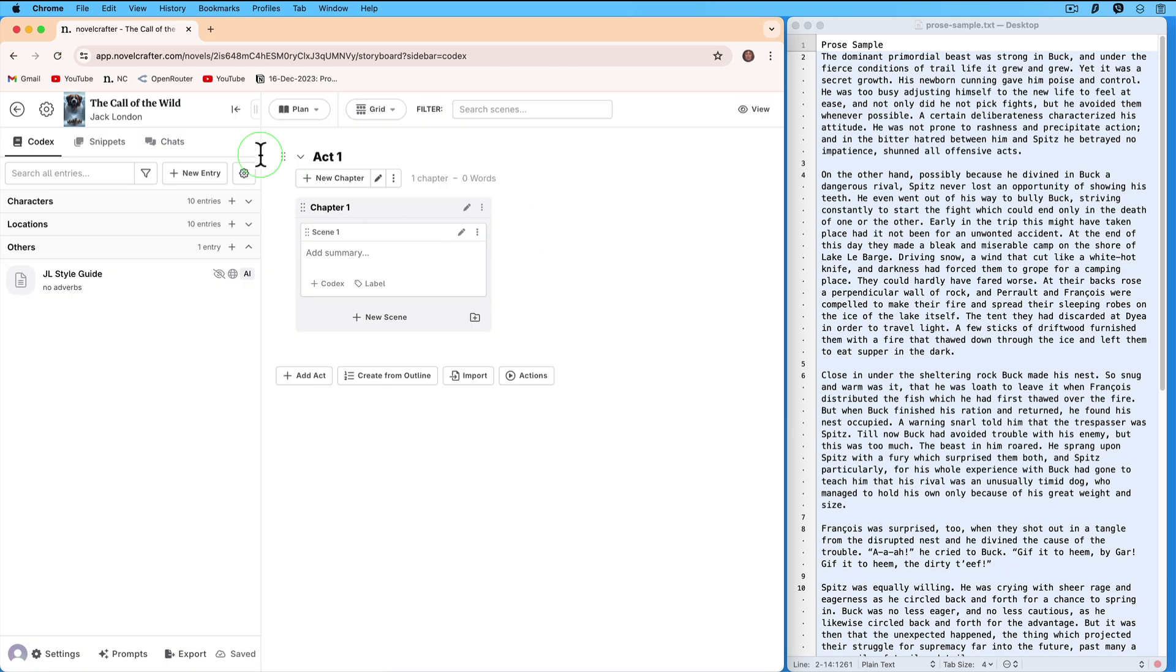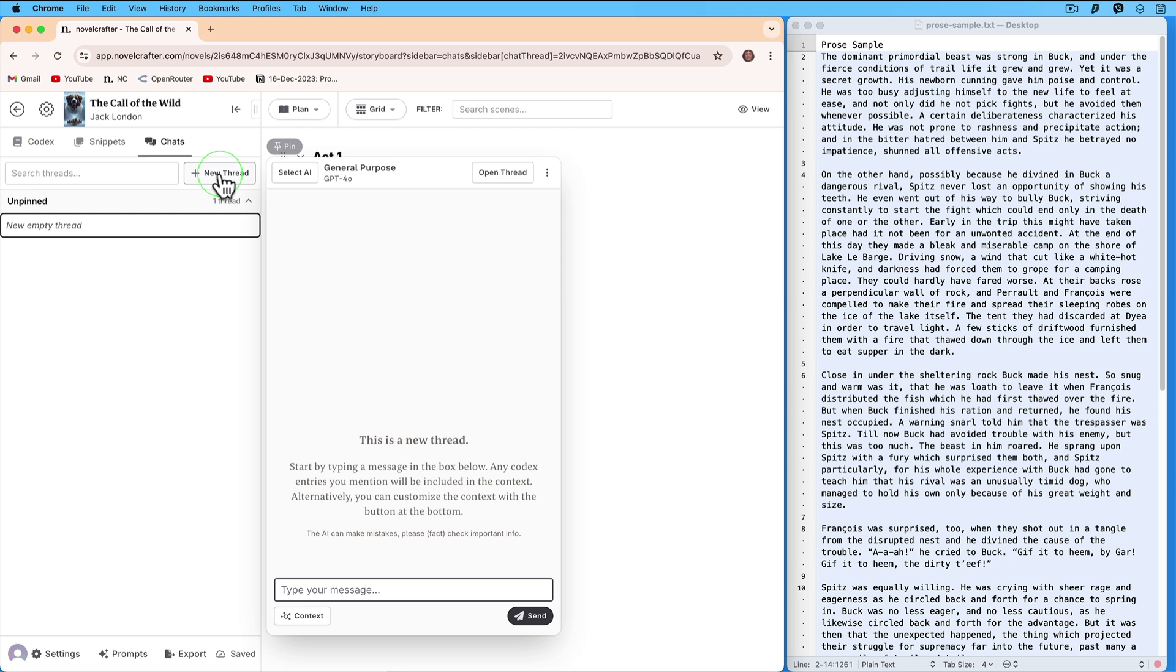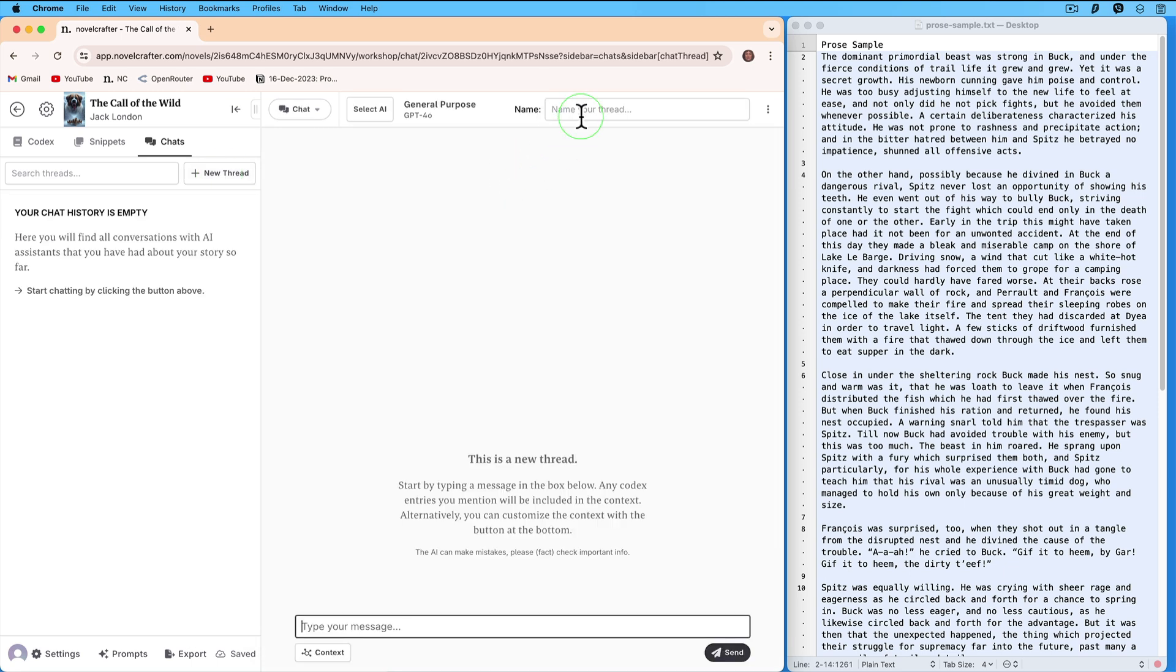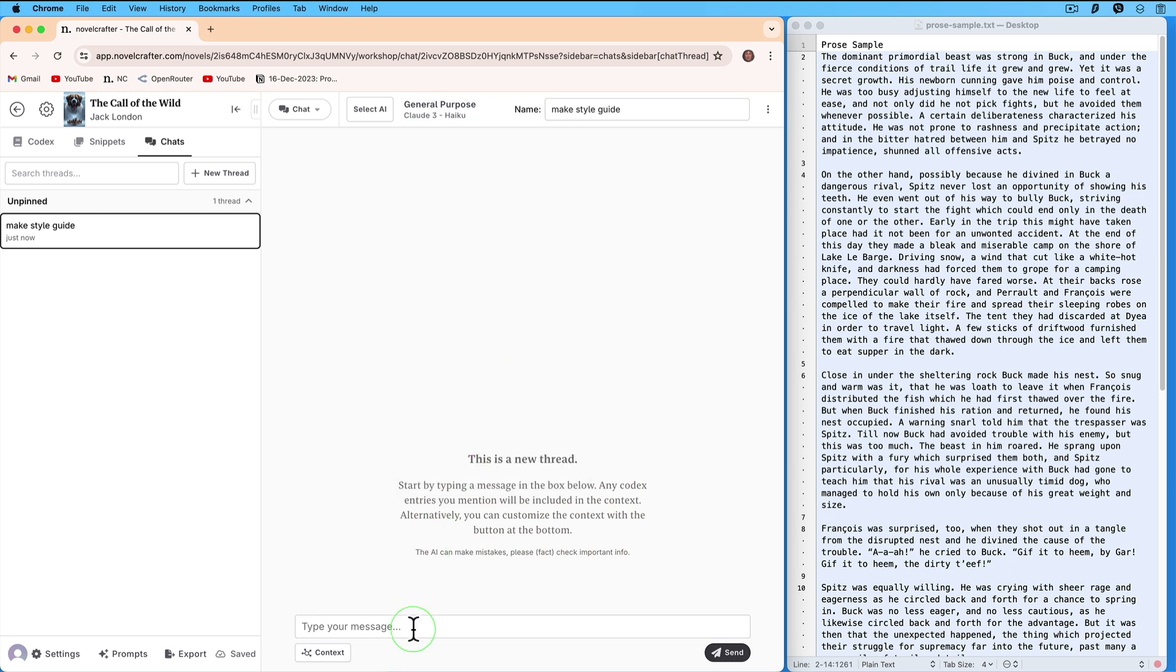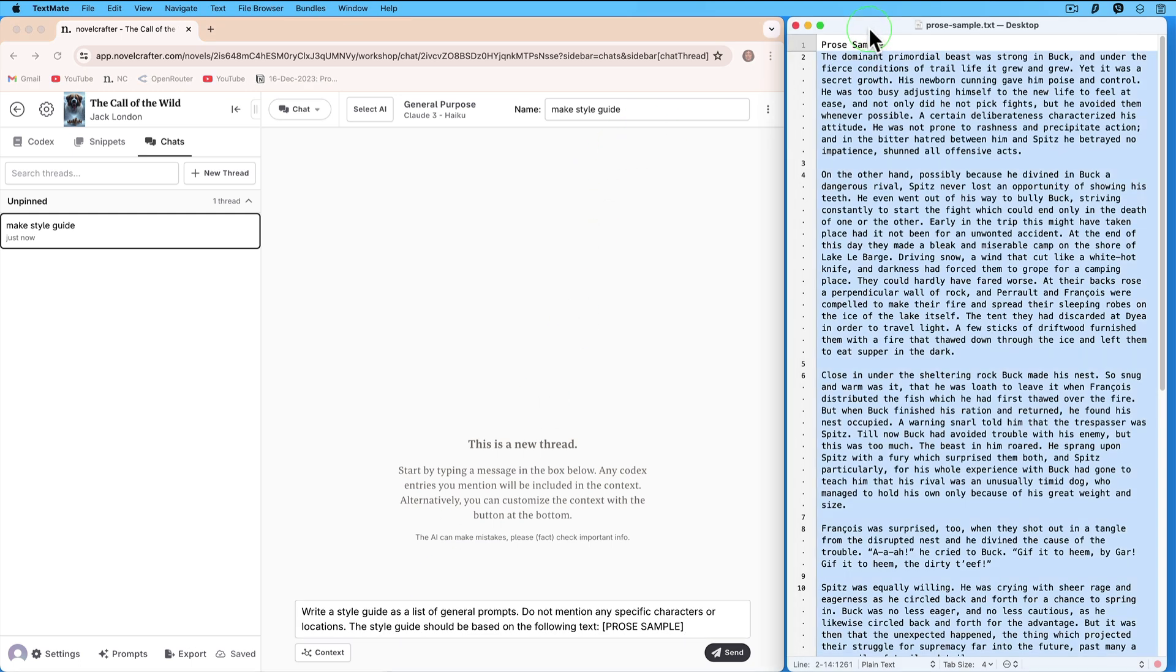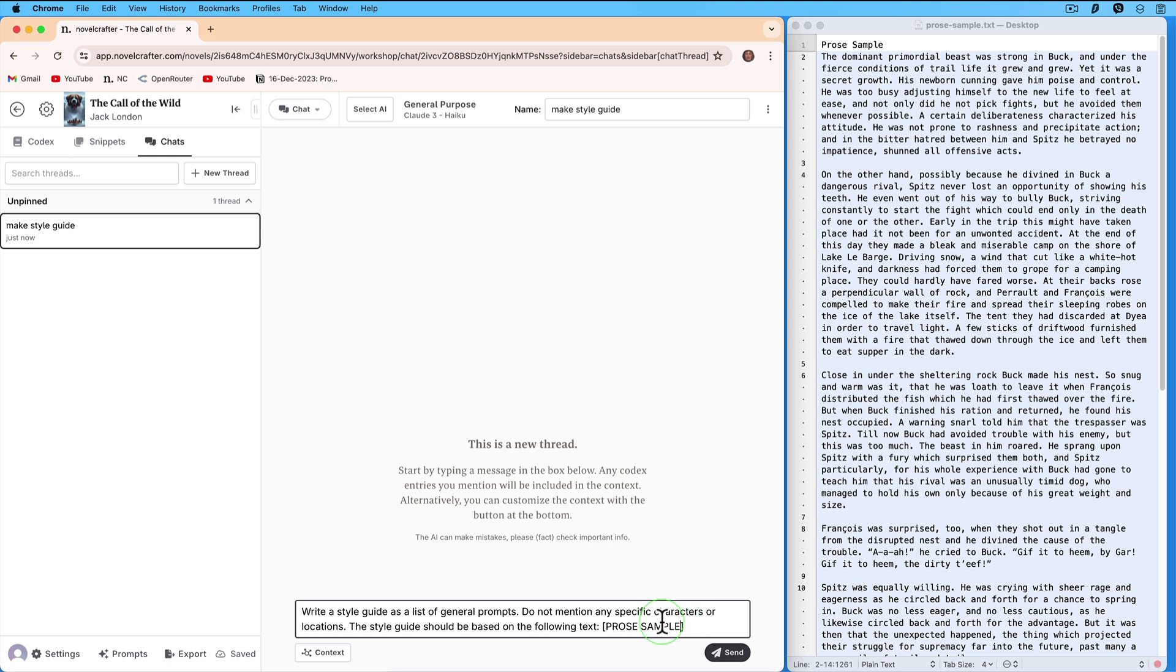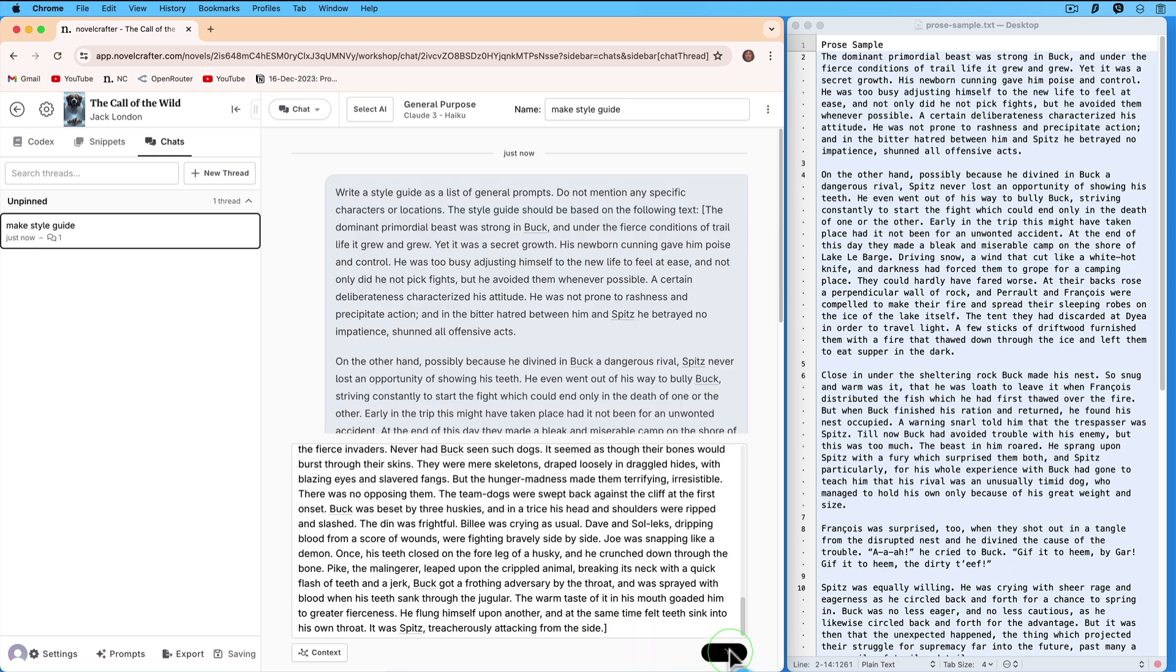Go now to Chats and create a new thread. Call it Make Style Guide. Choose Haiku. Enter the following prompt: Write a Style Guide as a list of general prompts. Do not mention any specific characters or locations. The Style Guide should be based on the following text, Prose Sample. Copy your Prose Sample, paste it in, and send it away.